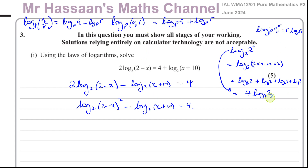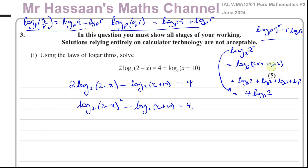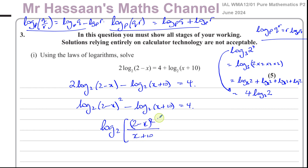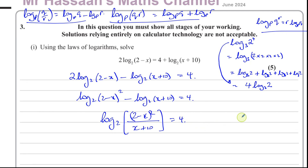Those three laws are very important and will help us manipulate logarithms so they're easy to deal with. I'm now going to use these laws to combine the terms together. I can't combine them unless I get rid of the coefficient and write it as a power. Because they're both the same base, I can now write this as a division: (2 minus x) all squared divided by (x plus 10) equals 4. So now I've written it as a single log statement.